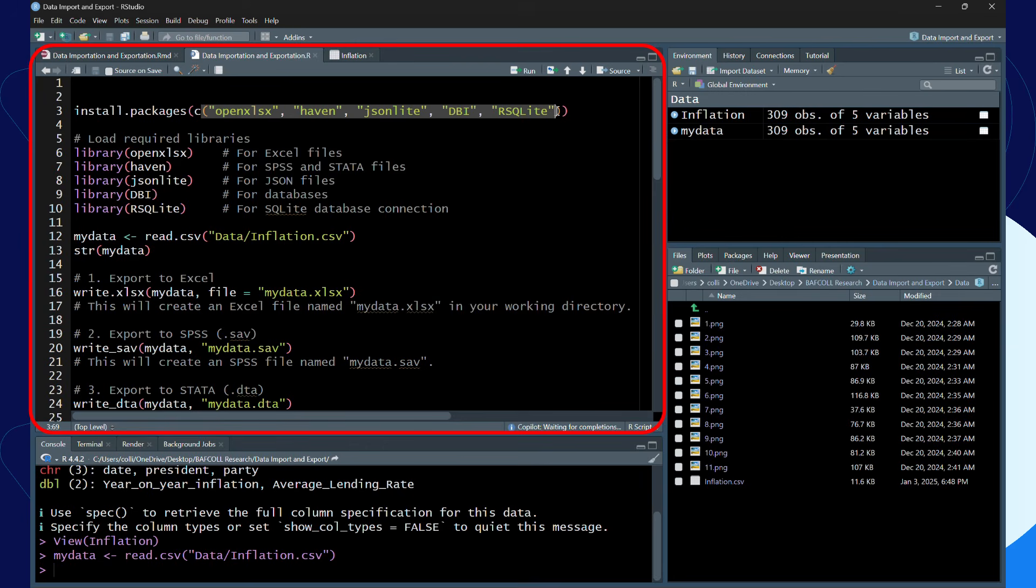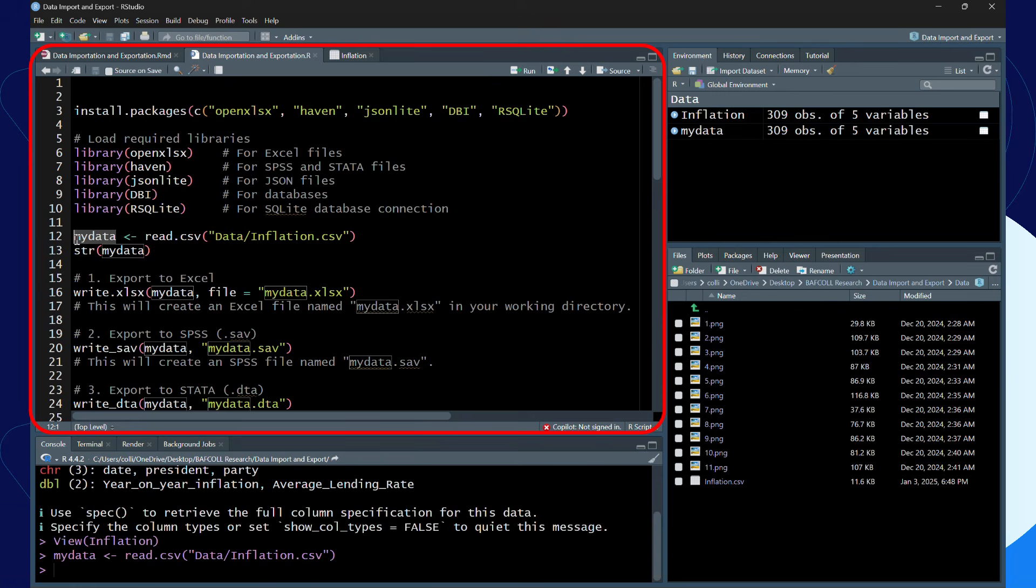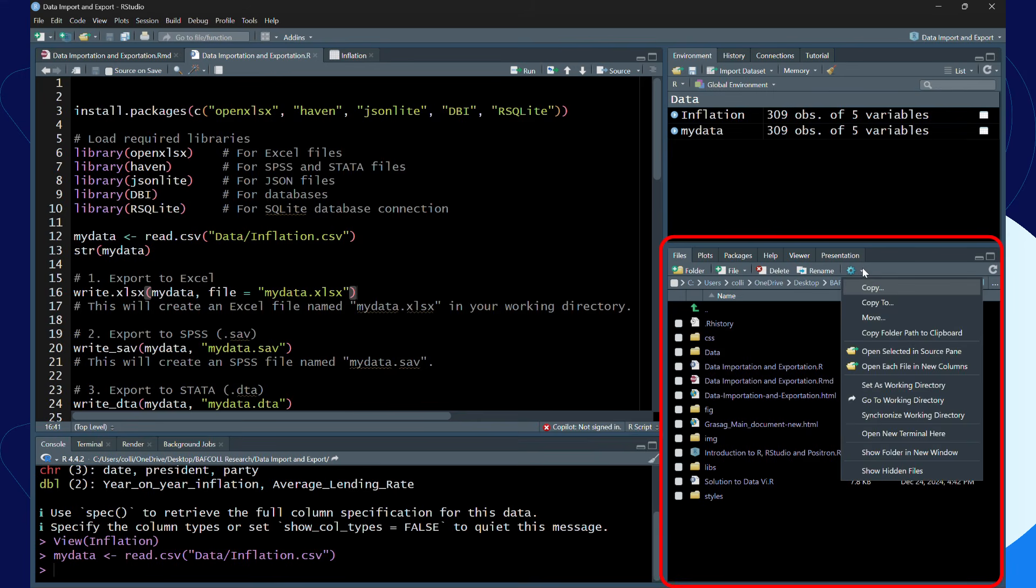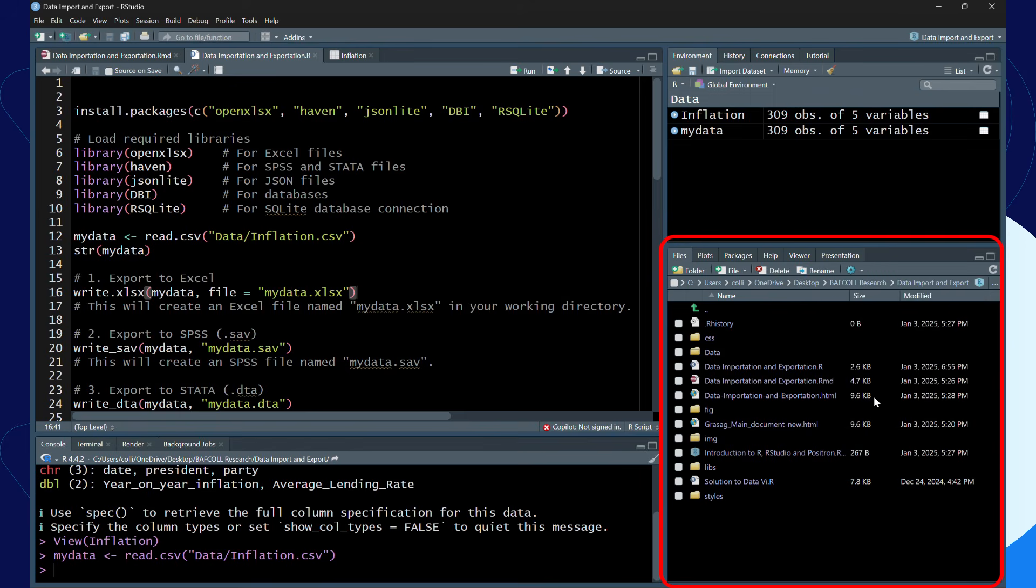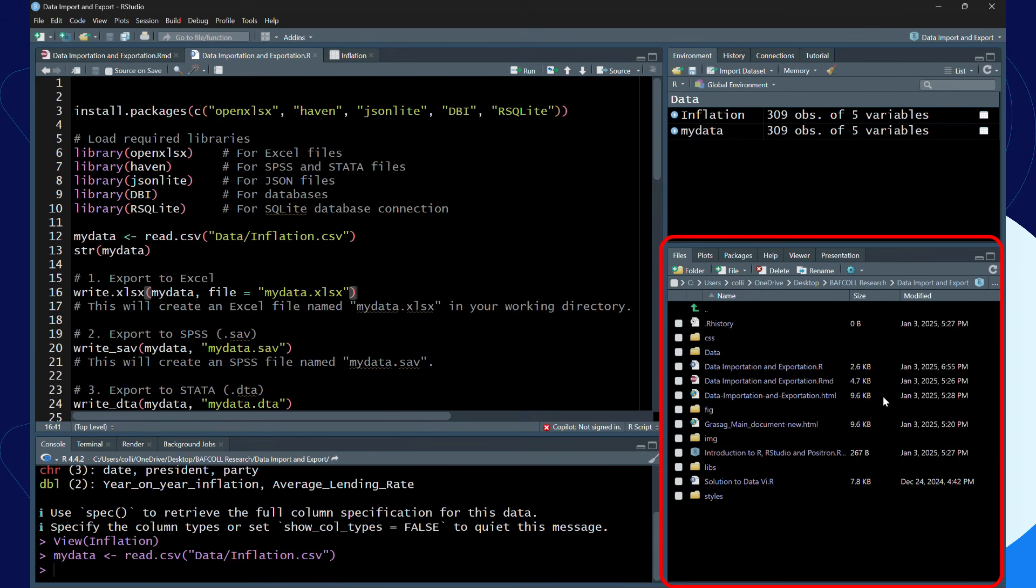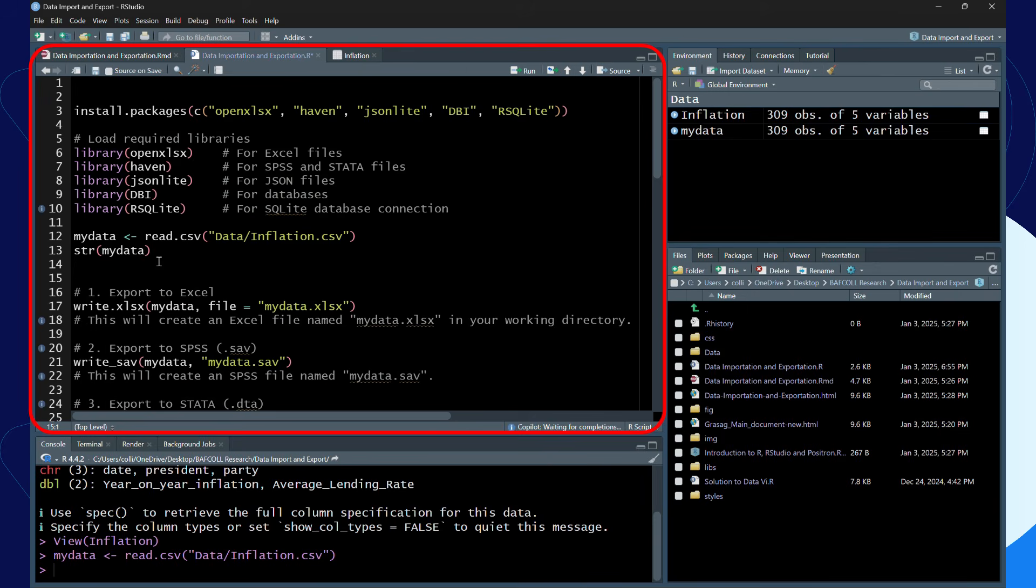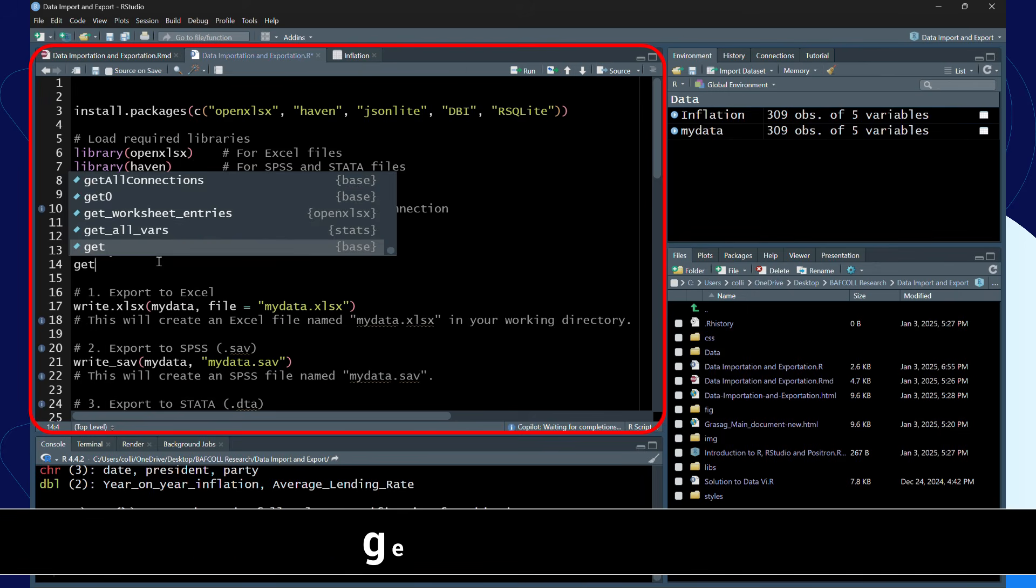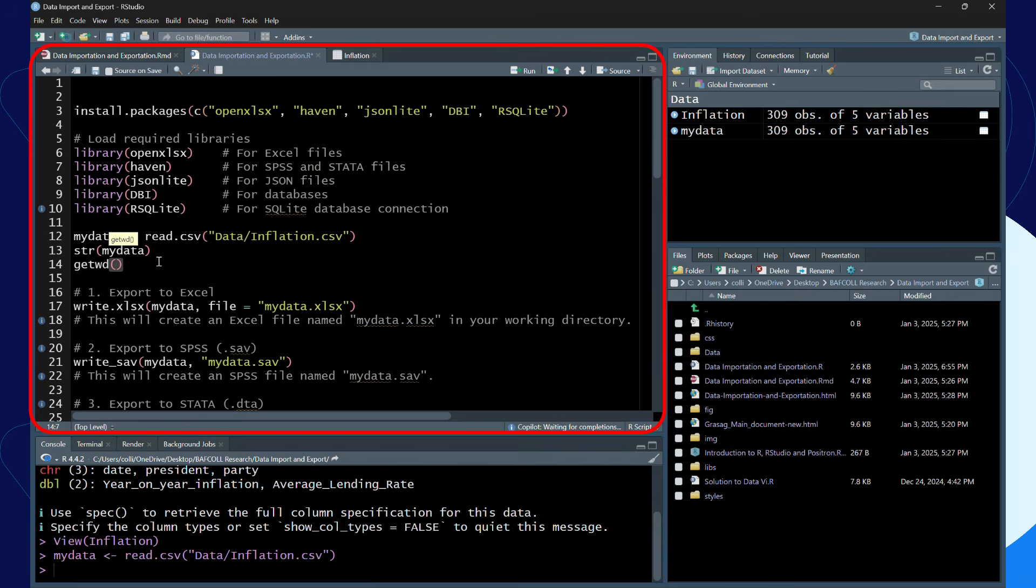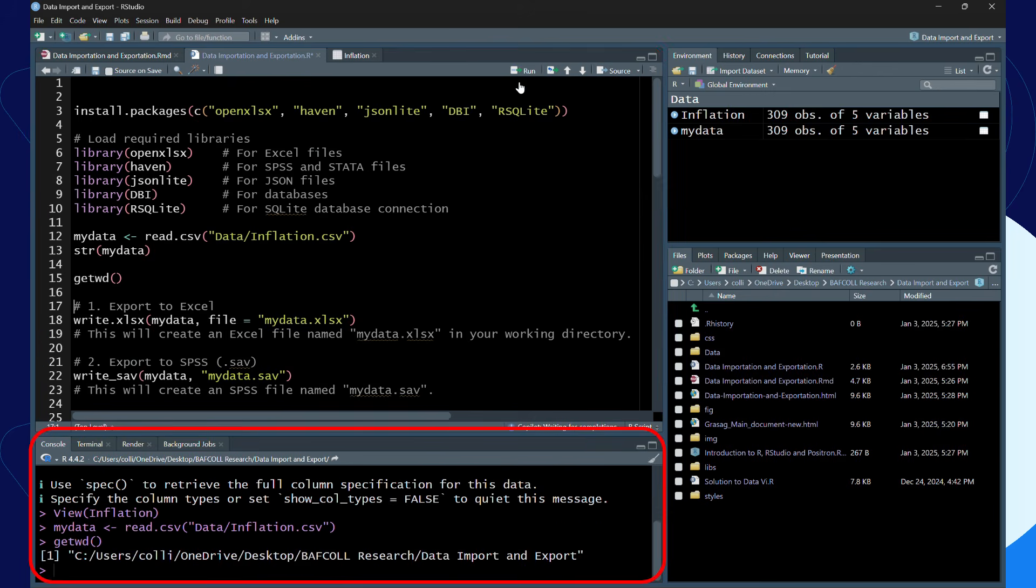When I run line 16, it is going to export the my_data file as a CSV file to my working directory. If you don't know your working directory, you can always check by clicking on the settings in the output area and go to working directory, or you can just use getwd. When you run that line, it will show you where your working directory is.